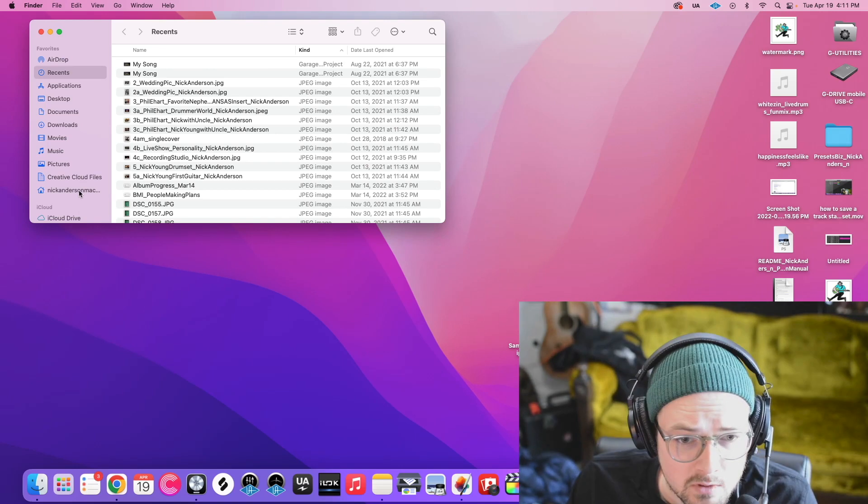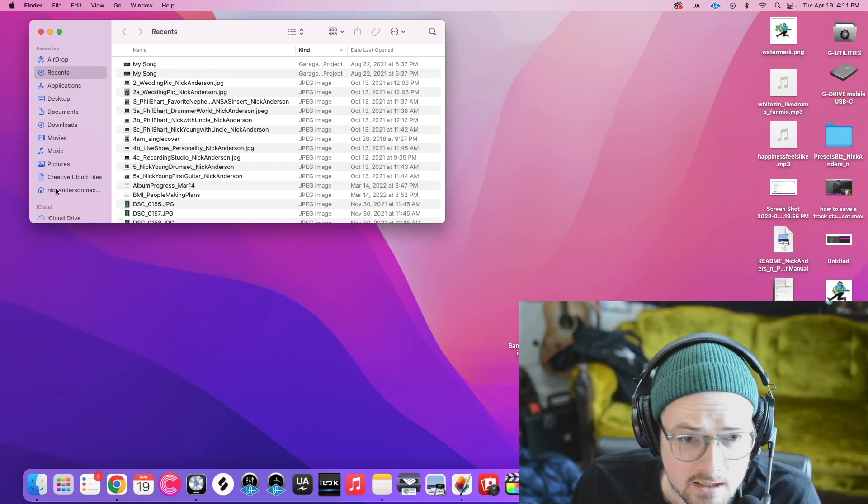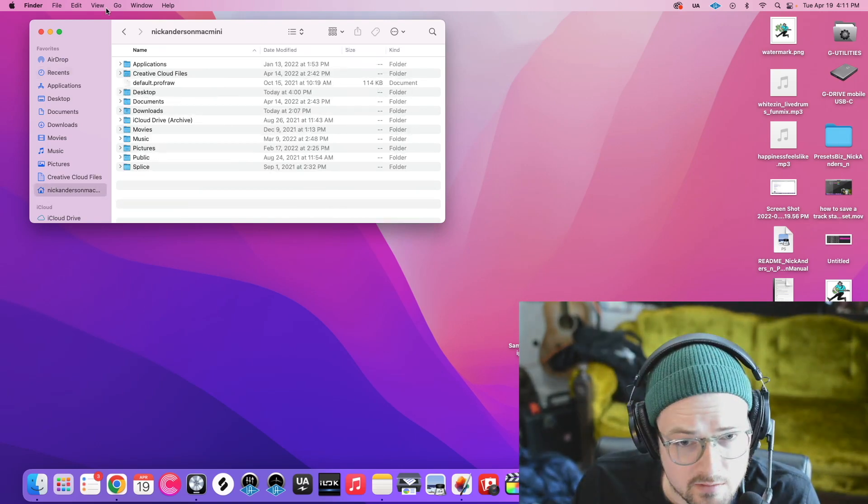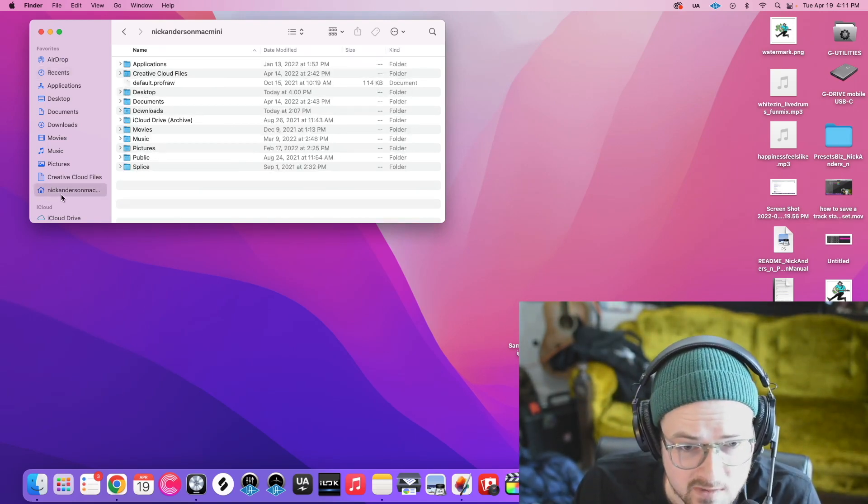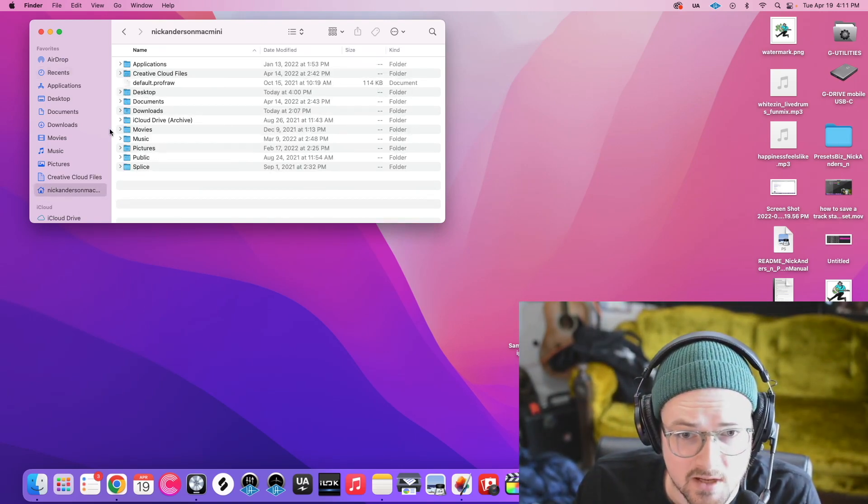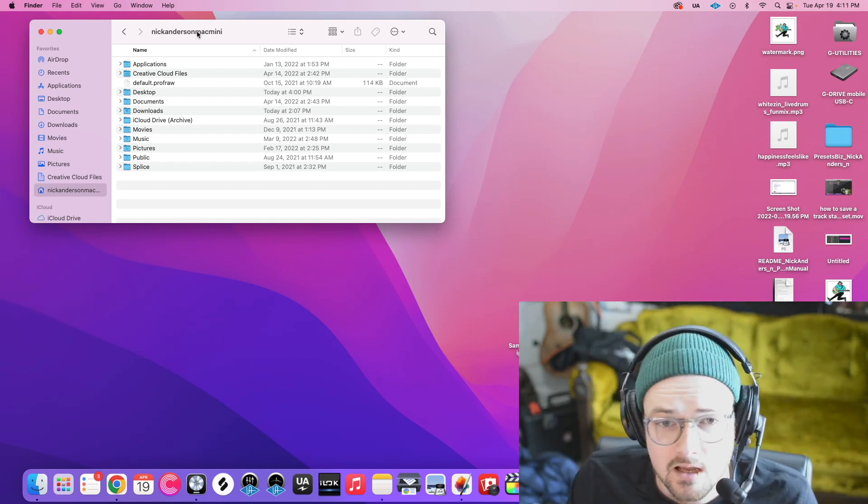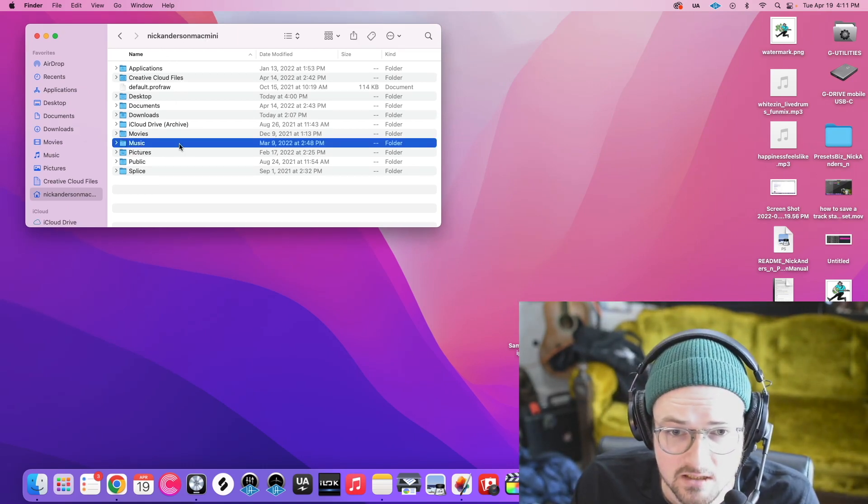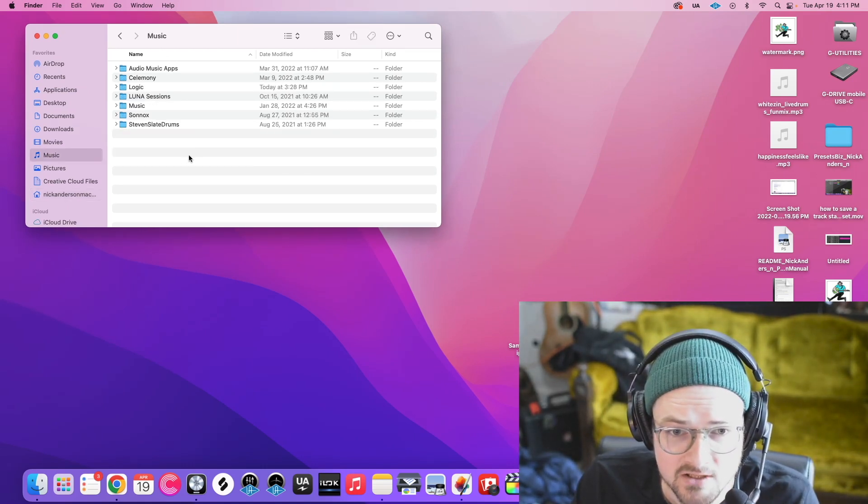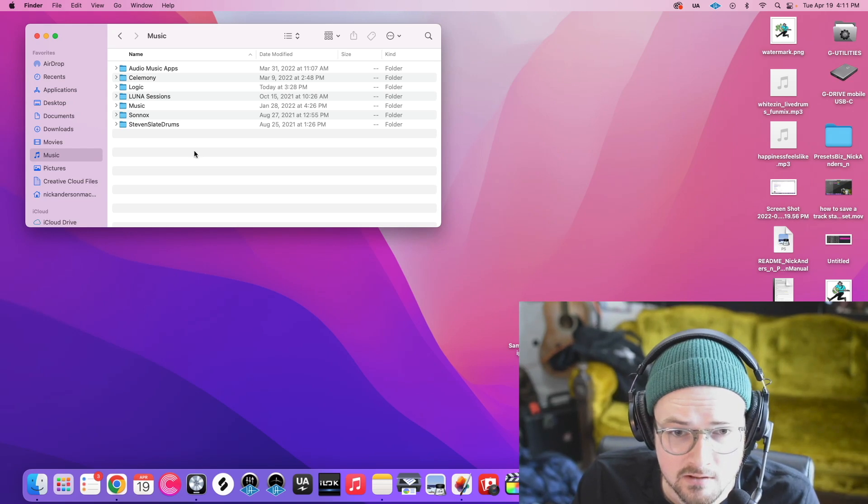Then we're going to click on that new thing that we have showing here, the little home icon, Nick Anderson Mac Mini. And we are going to find Music. Double click on that to open that folder.